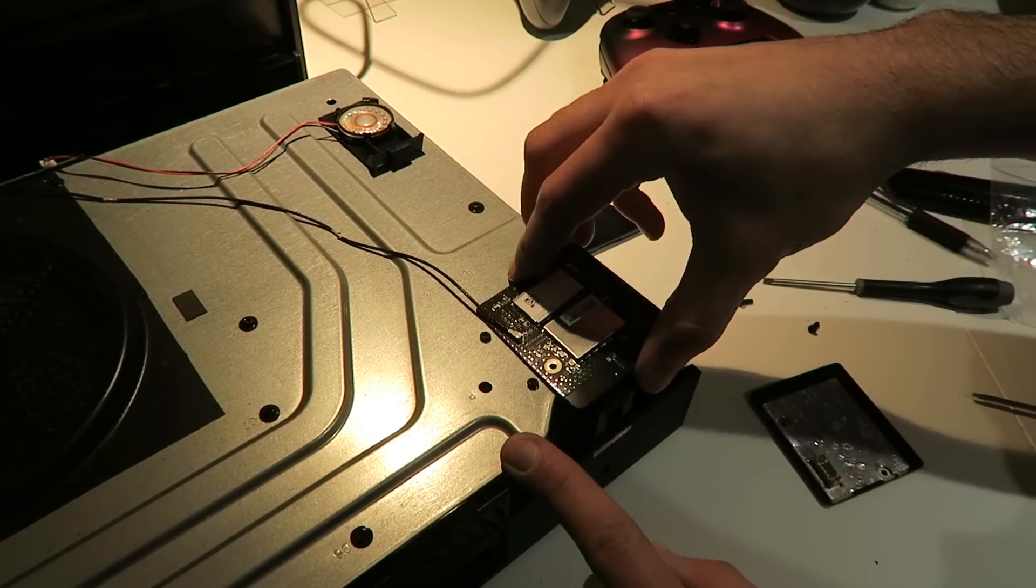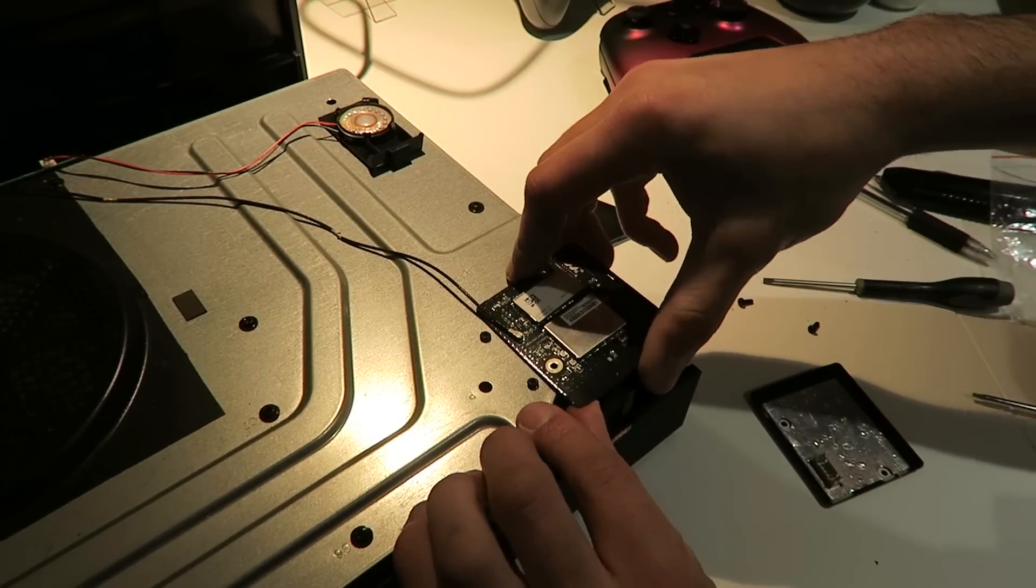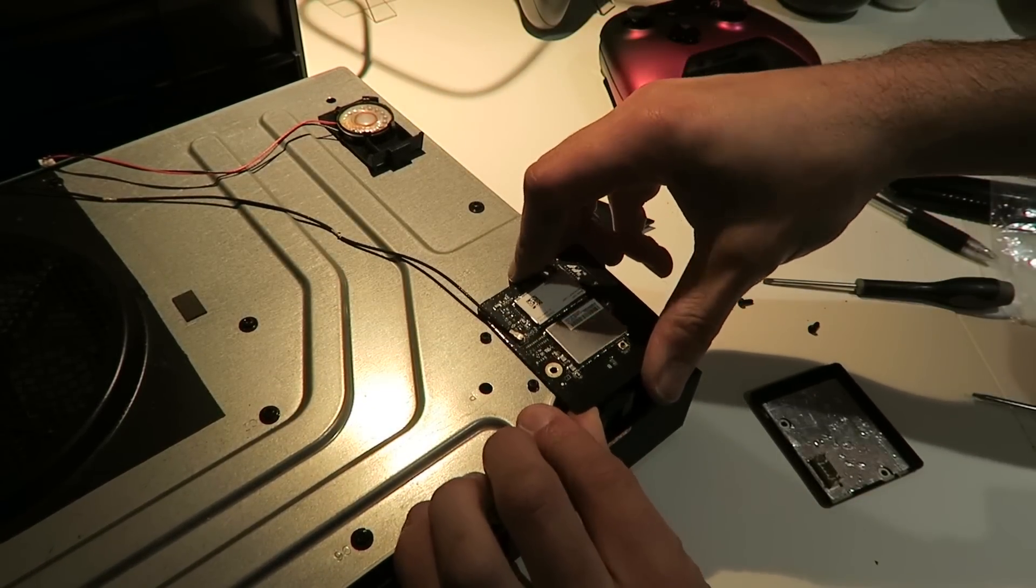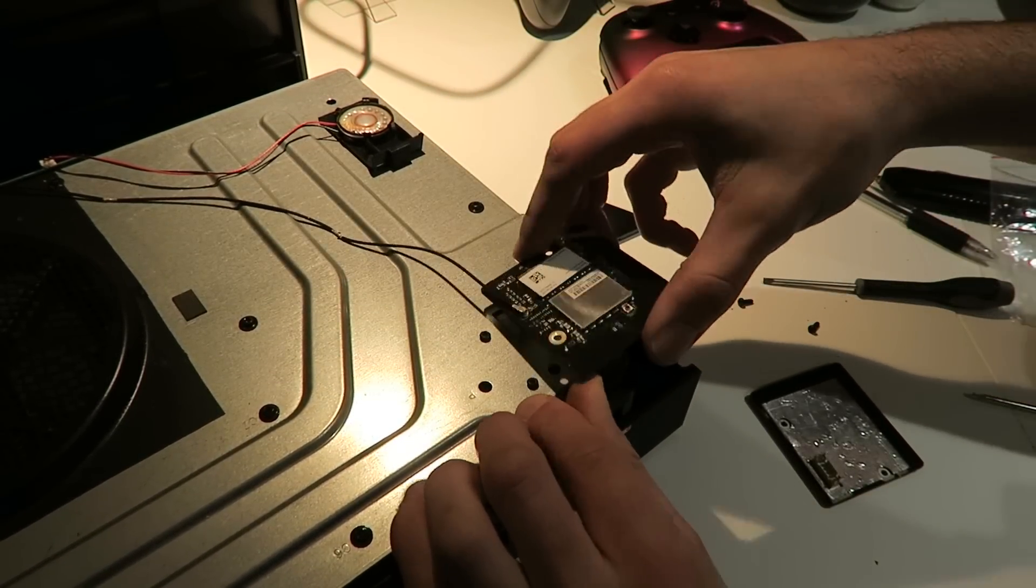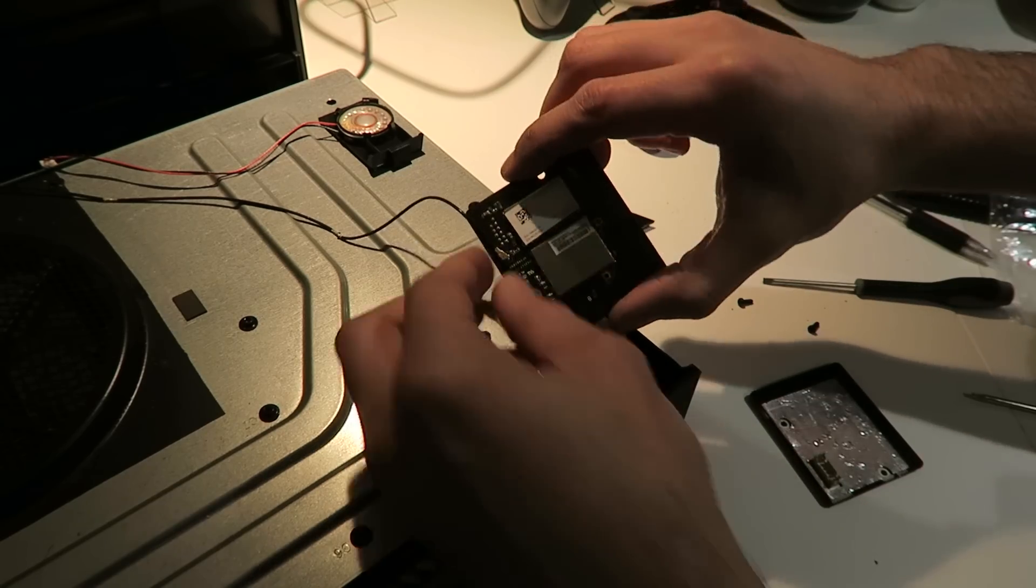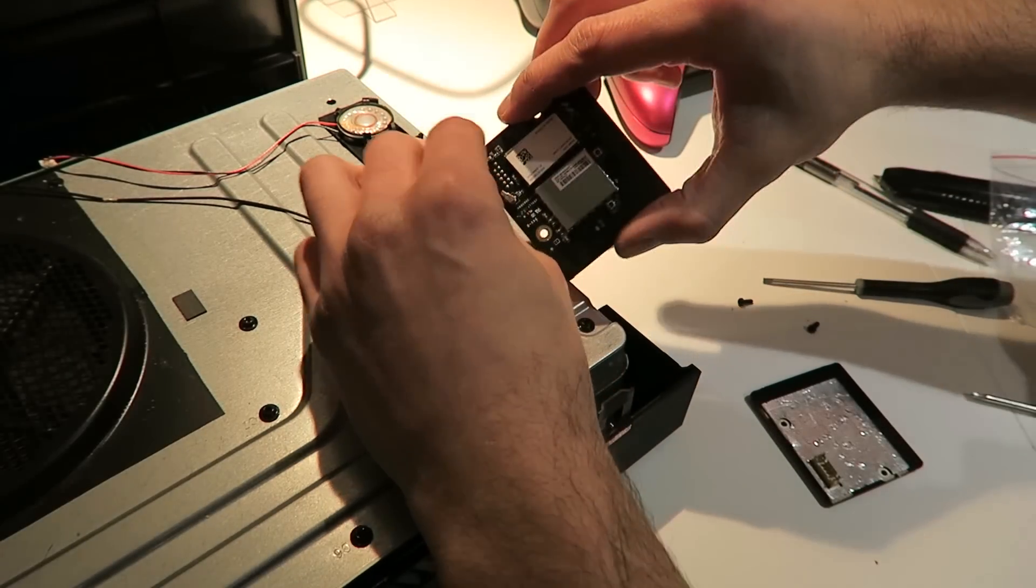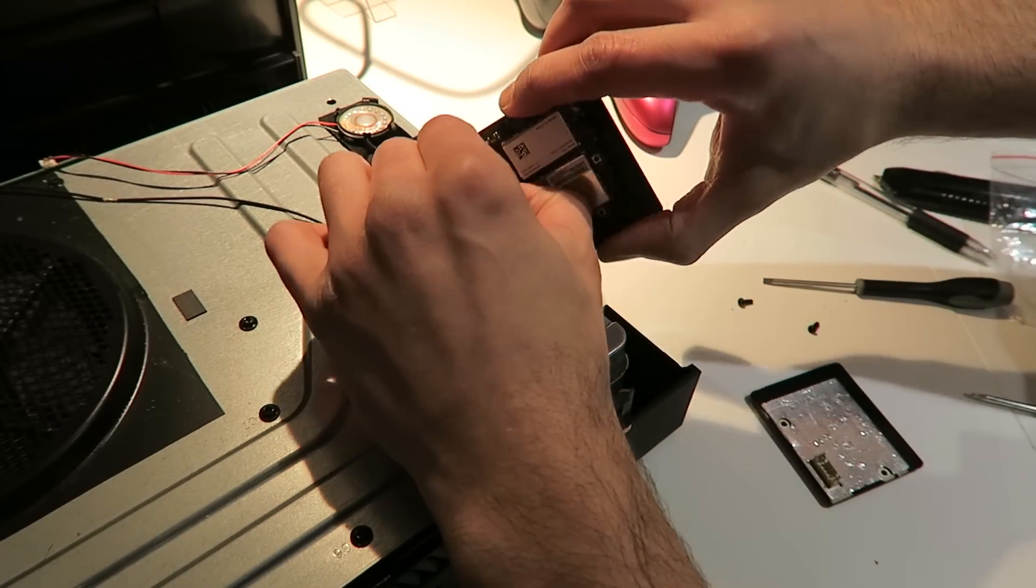Then all we do is pop it off. There she is. Disconnect the little cable.